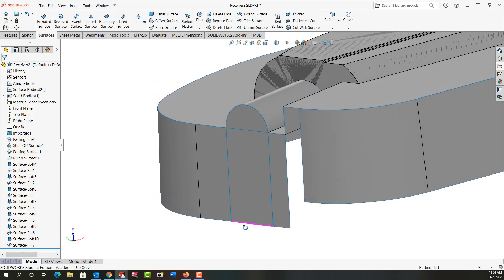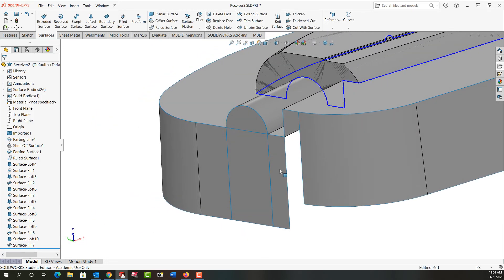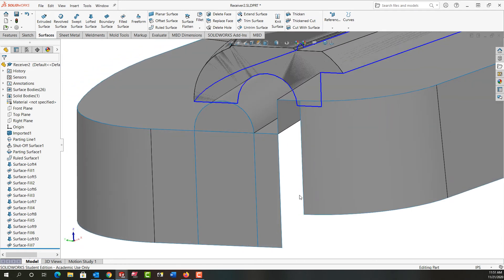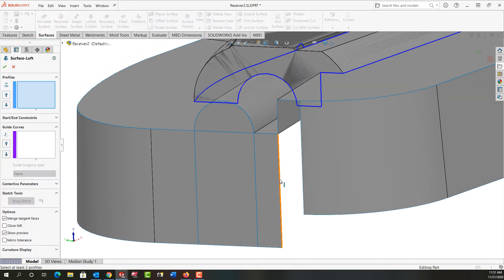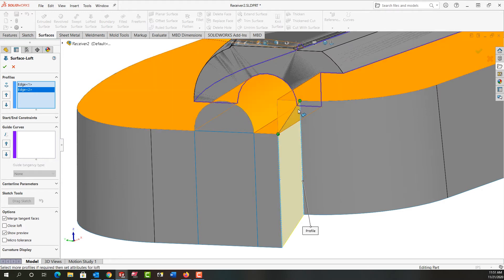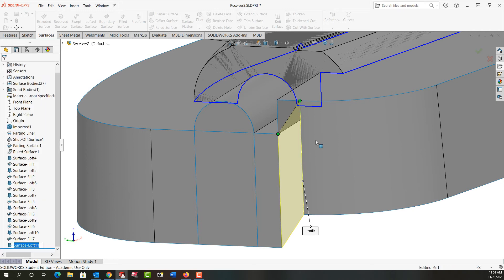I want to rotate around and look at what's next. I want to create a lofted surface from here to here. I can see I didn't select the surface well, so I'll move that tab up — now I have the preview — and say OK.